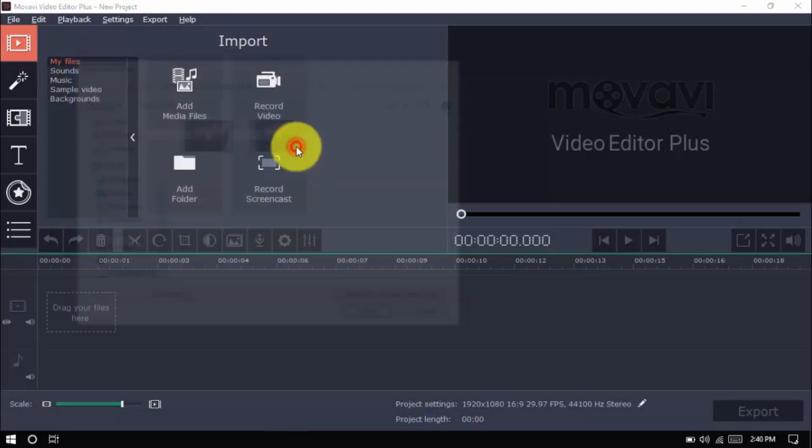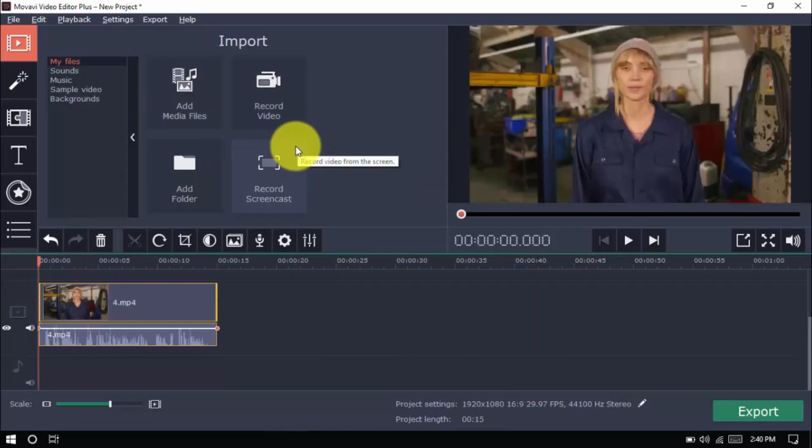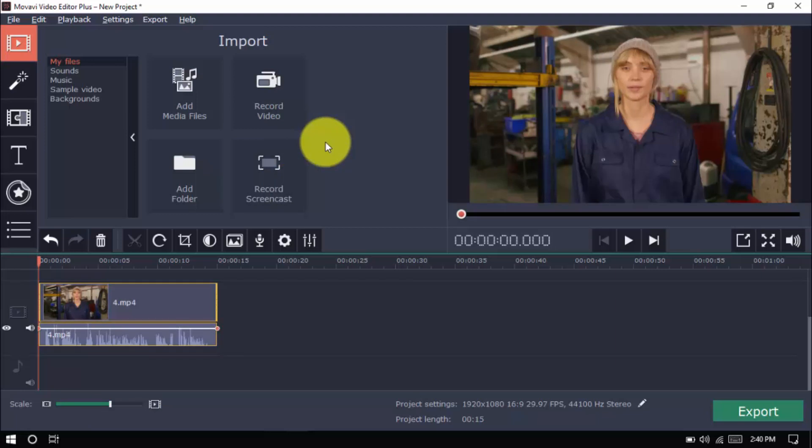we do jump cuts to remove unnecessary shots like ums, dead air and mistakes taken during the shoot. Jump cuts also improve your video overall by making it more fast-paced, more engaging and interesting. Too many jump cuts, however, make your video annoying, so be sure not to overdo it.